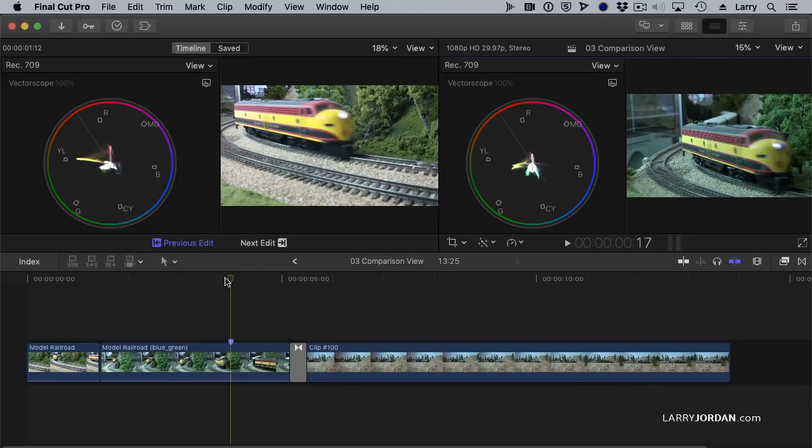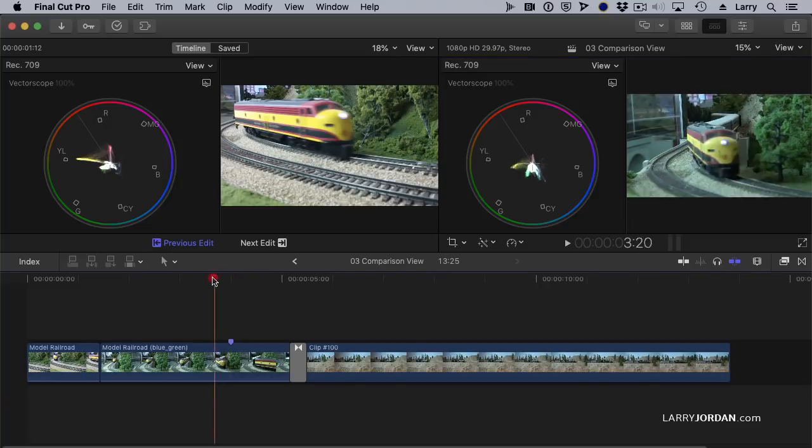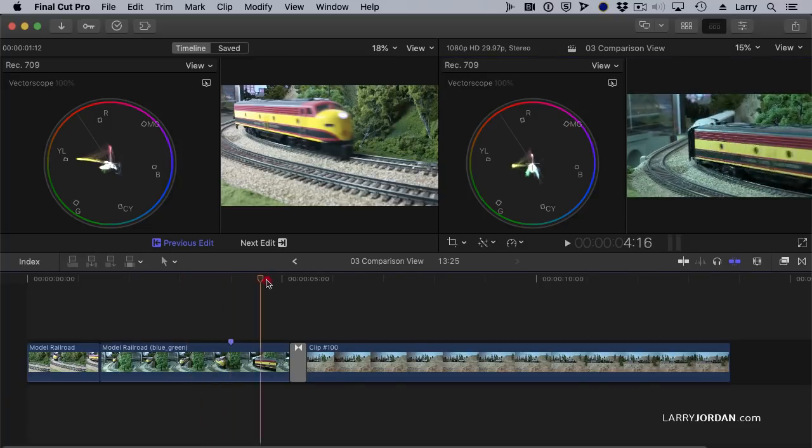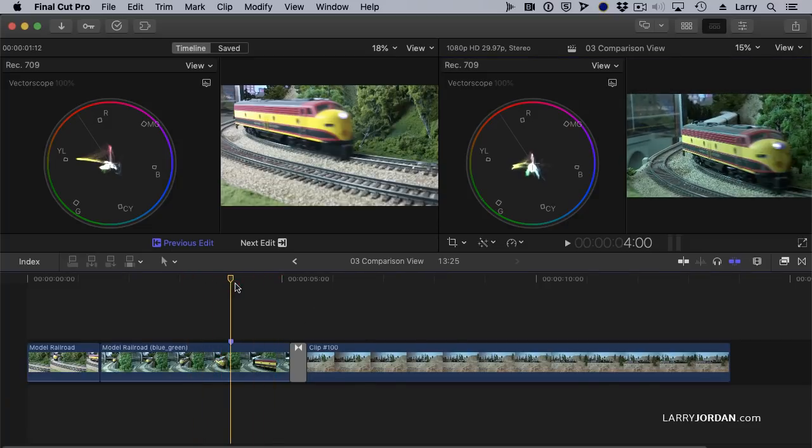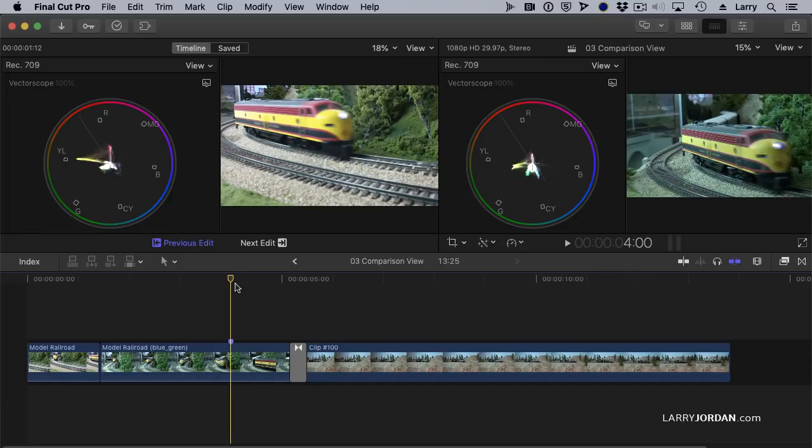Now keep in mind again that the Comparison View is always stills and it's used to help give a reference shot to the shot before versus the shot after. Now this alone is helpful, but there's another feature to the Comparison View that makes it even more useful.